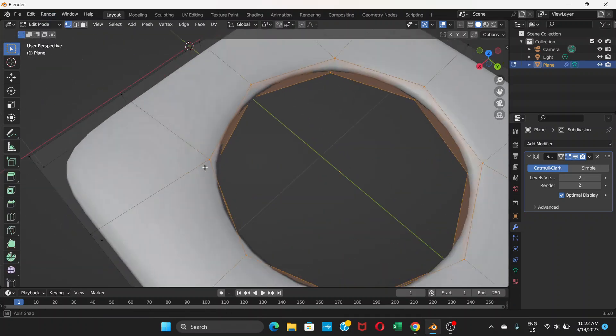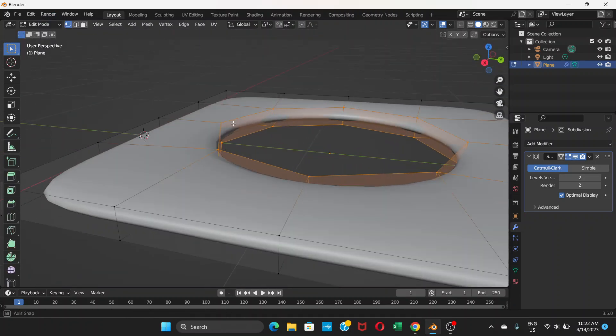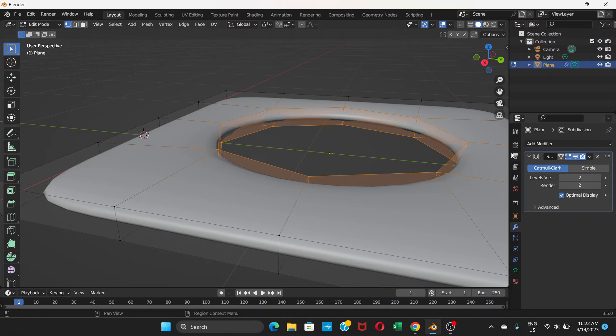Now it is a 3D object. Before it was just plain. Until you apply the modifier it's just a plain square.